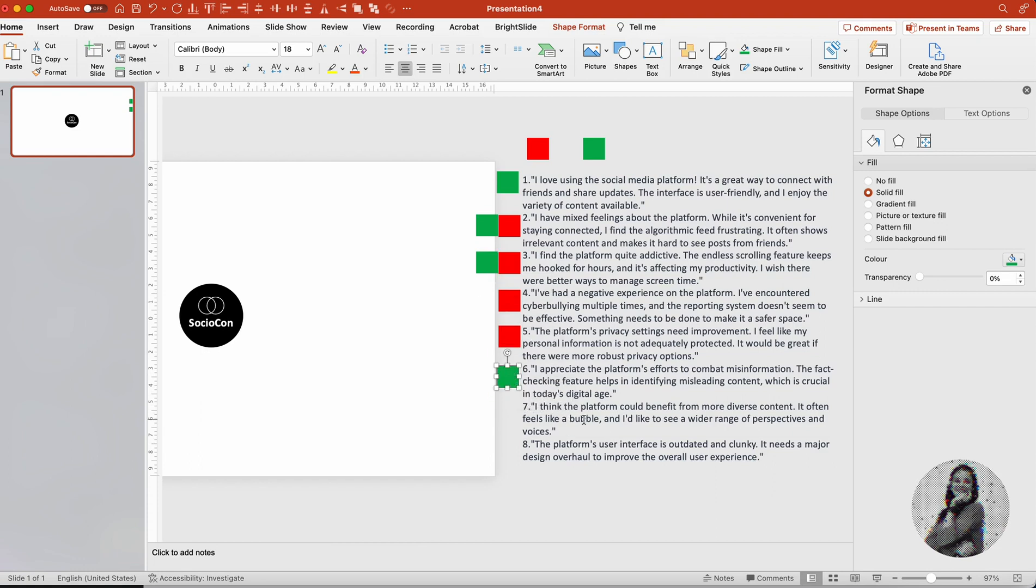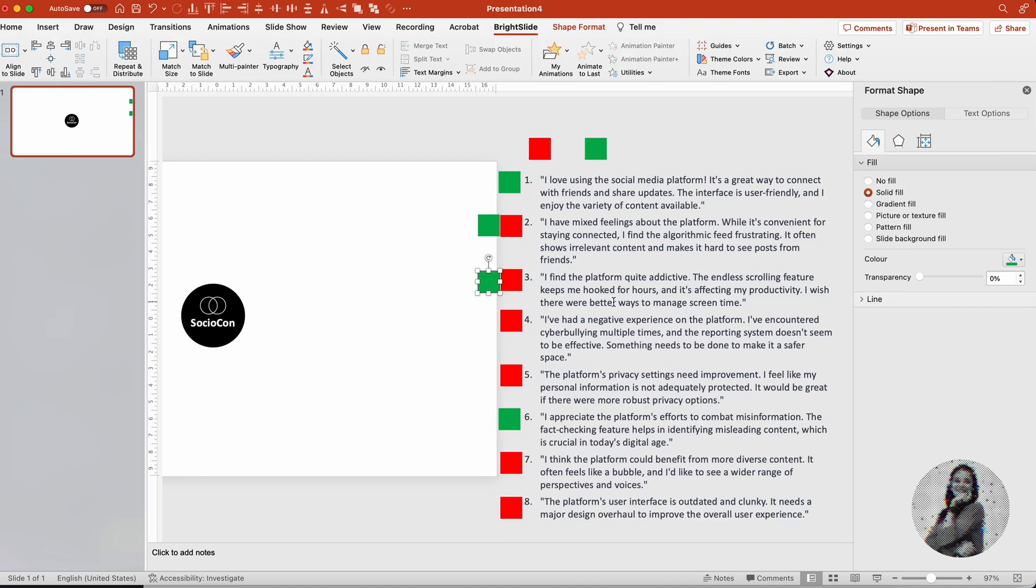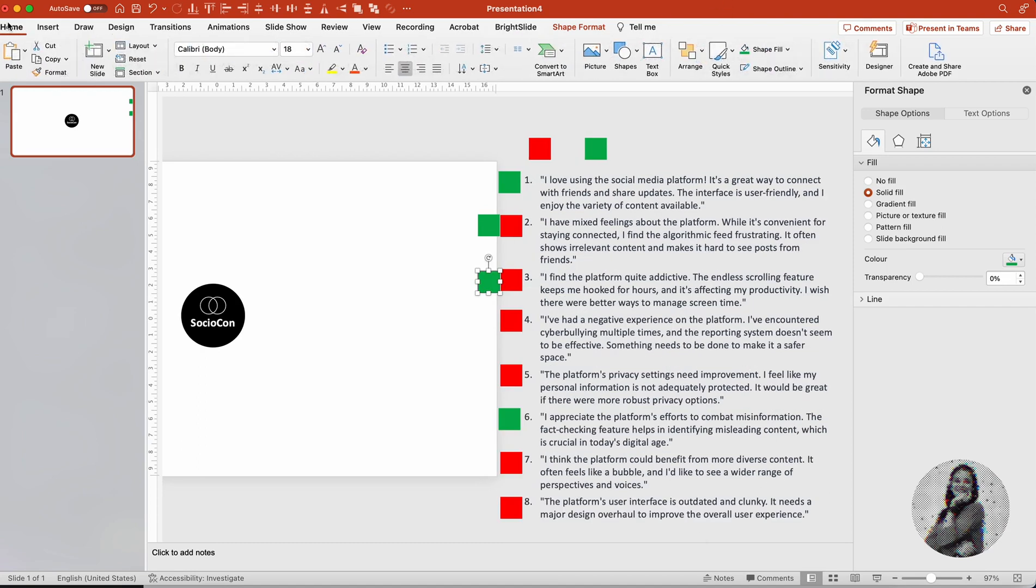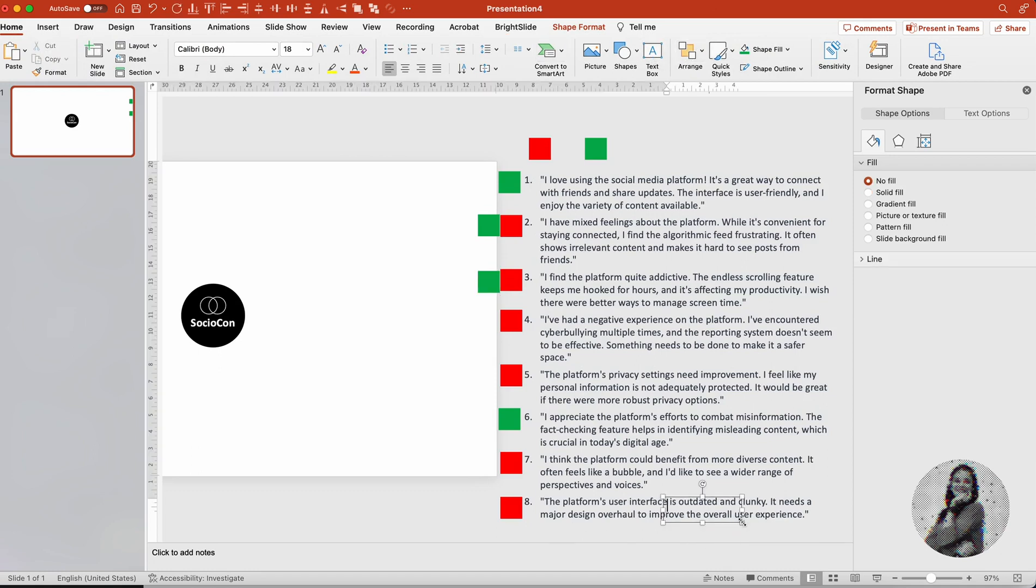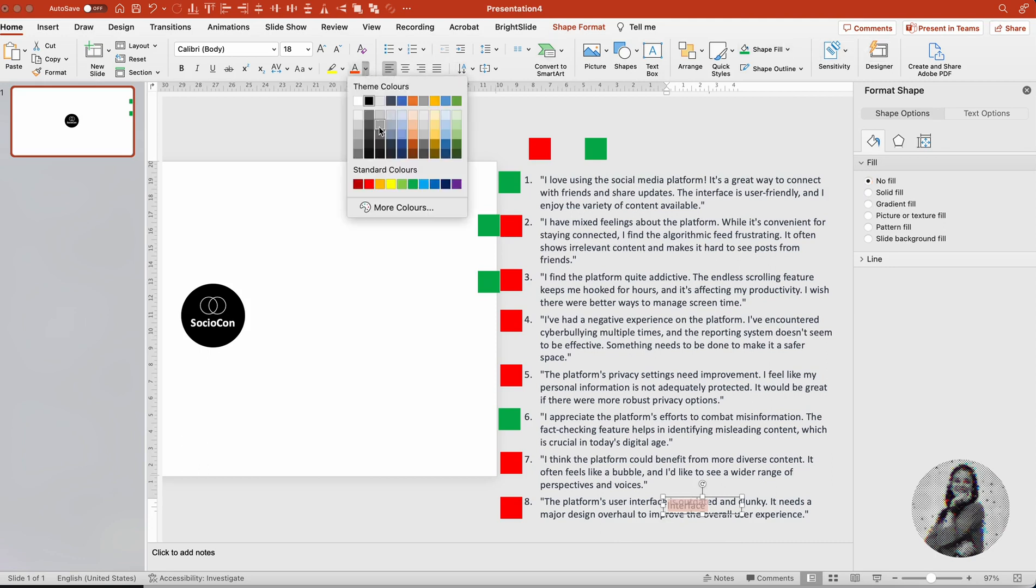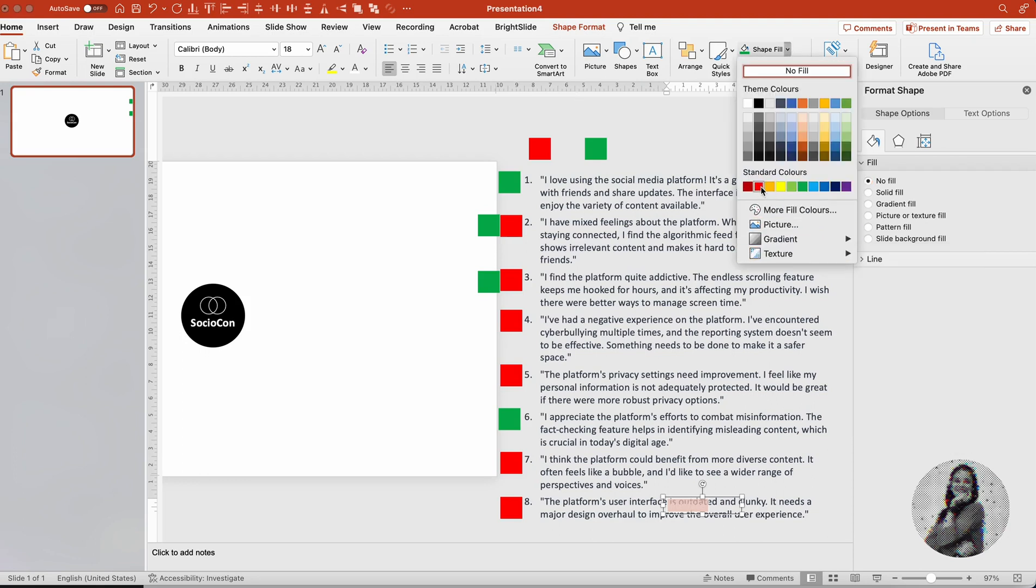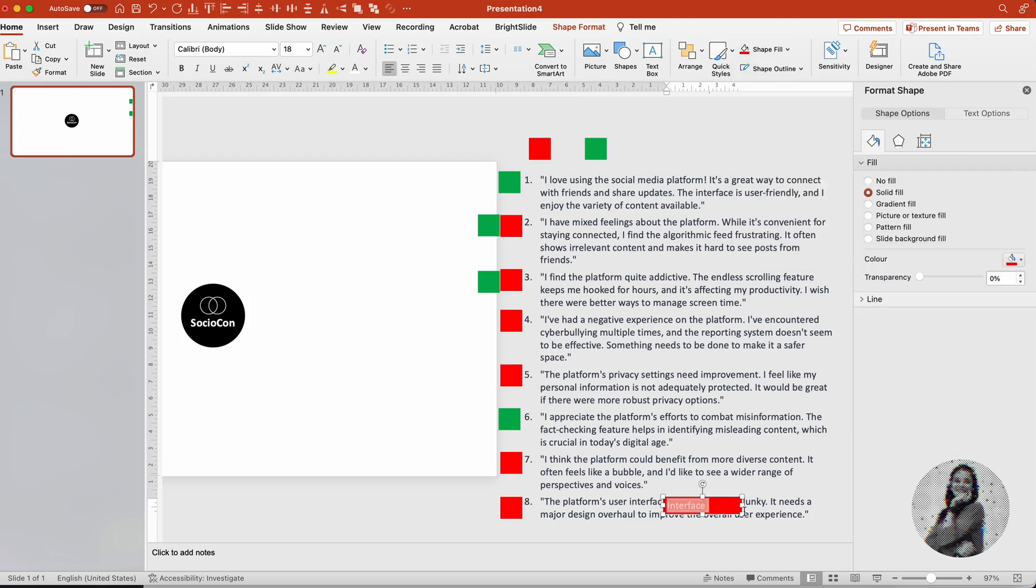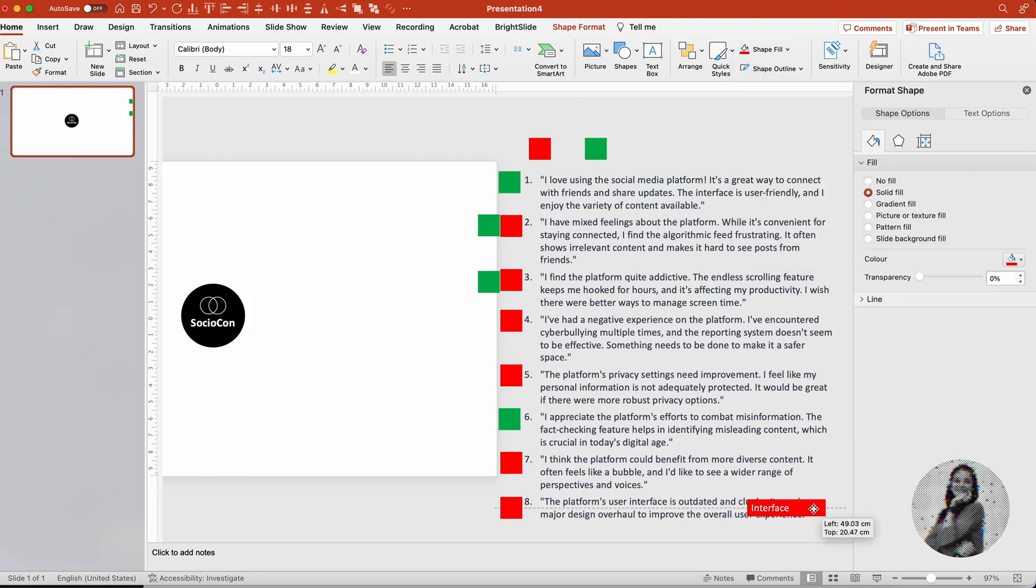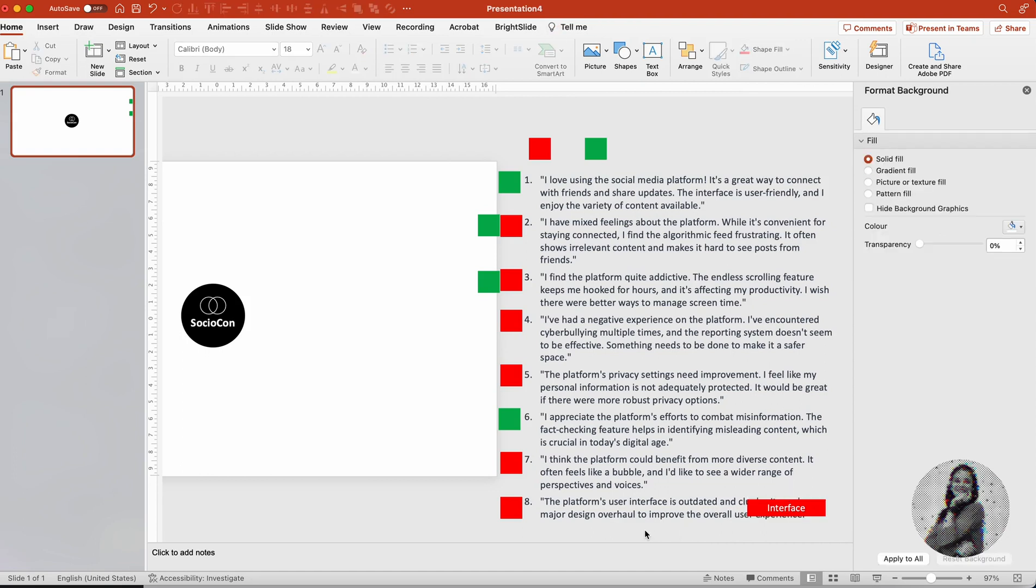I got a glimpse of what all these points are saying. Now it's time to figure out the key themes for these. So I'll read these and mark what I found to be the most important point. For this one and for the last one, I find the interface to be the issue. So it says the platform user interface is outdated and clunky. It needs a major design overhaul to improve the overall user experience. So it's the interface that's the issue.